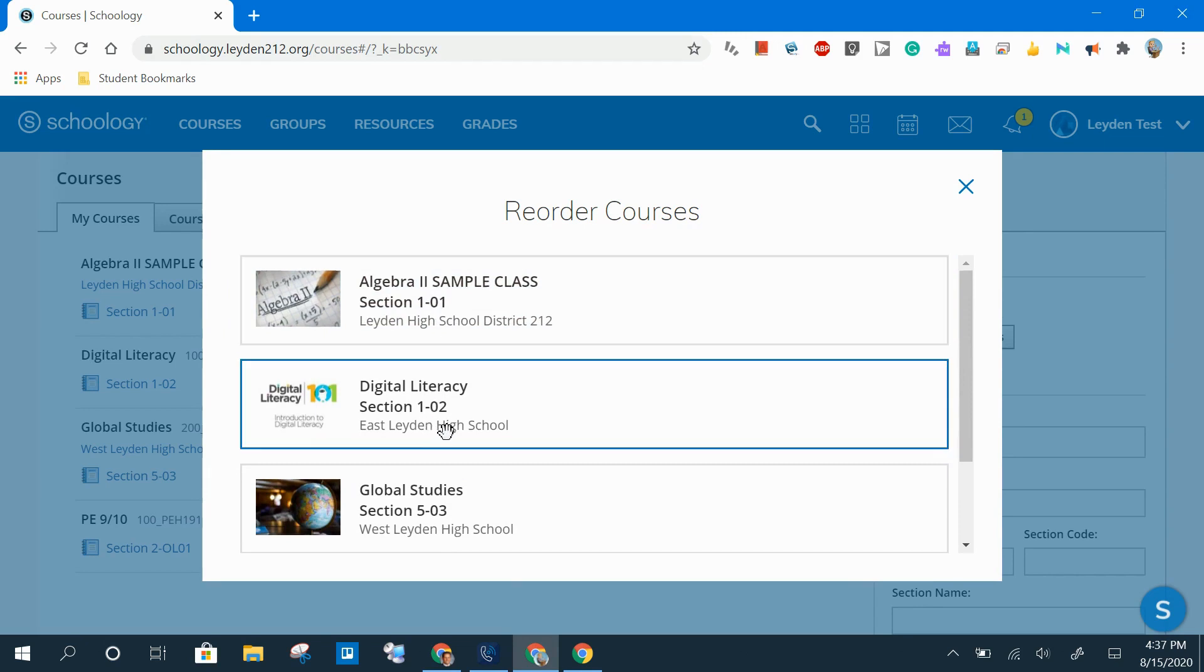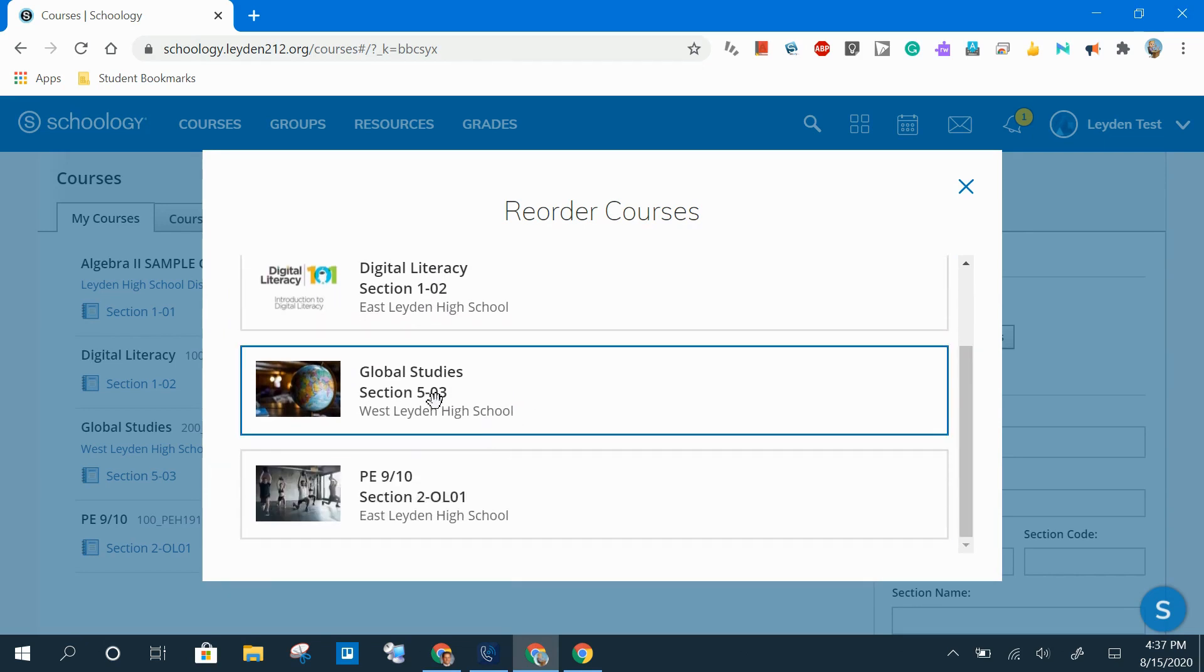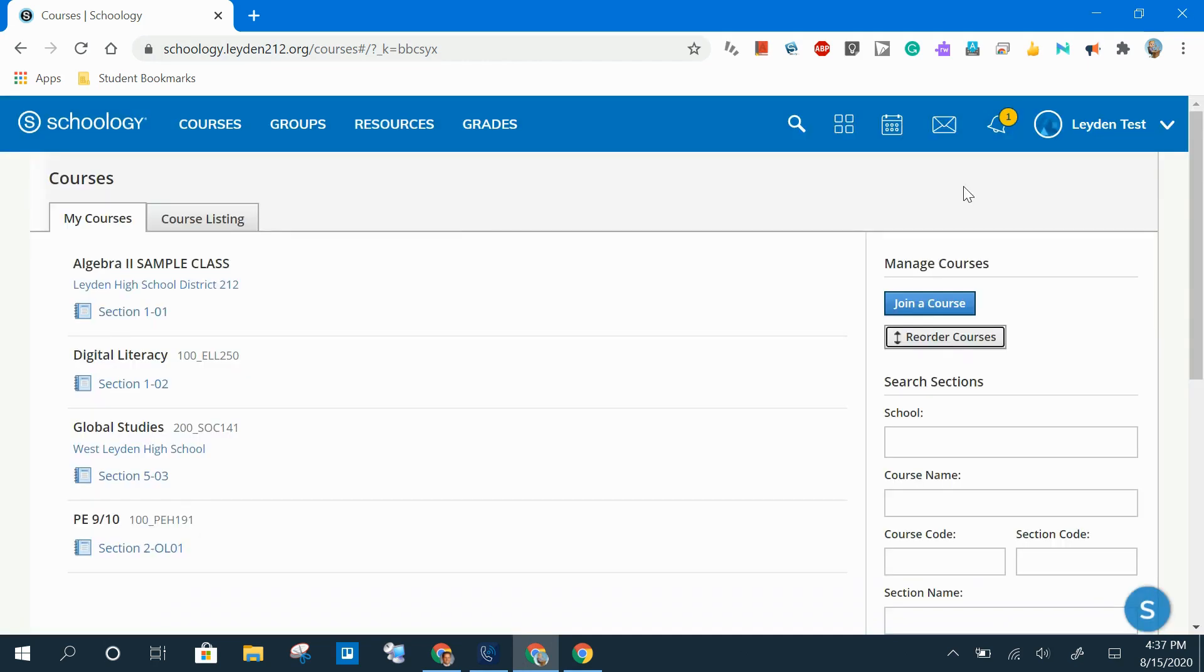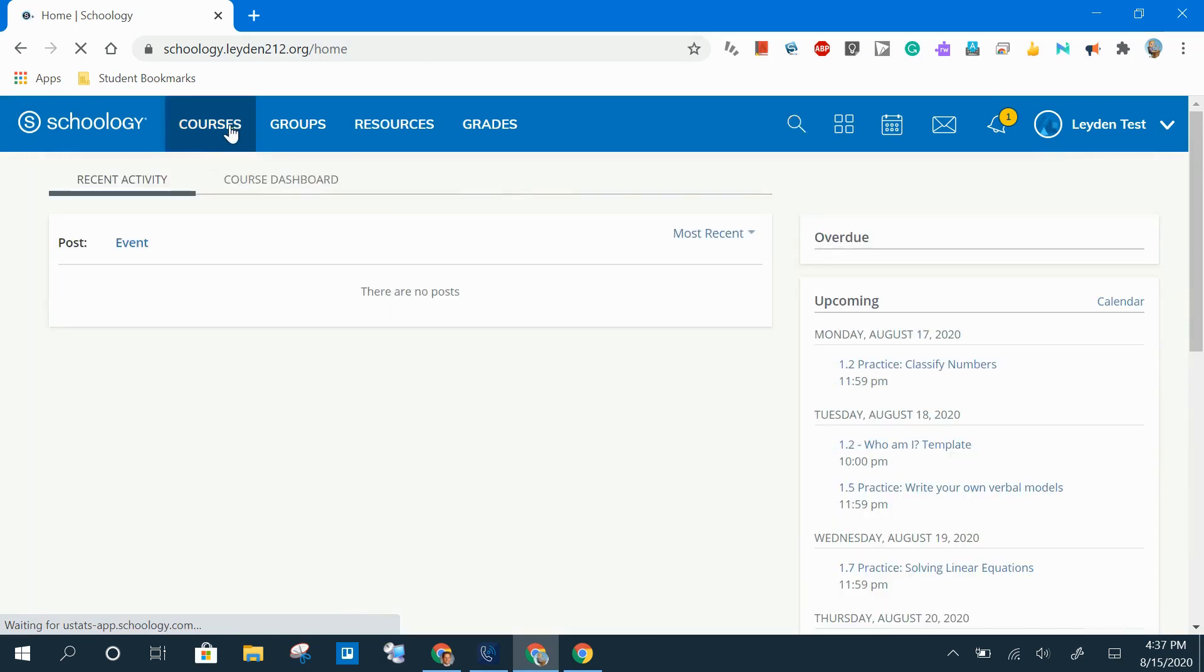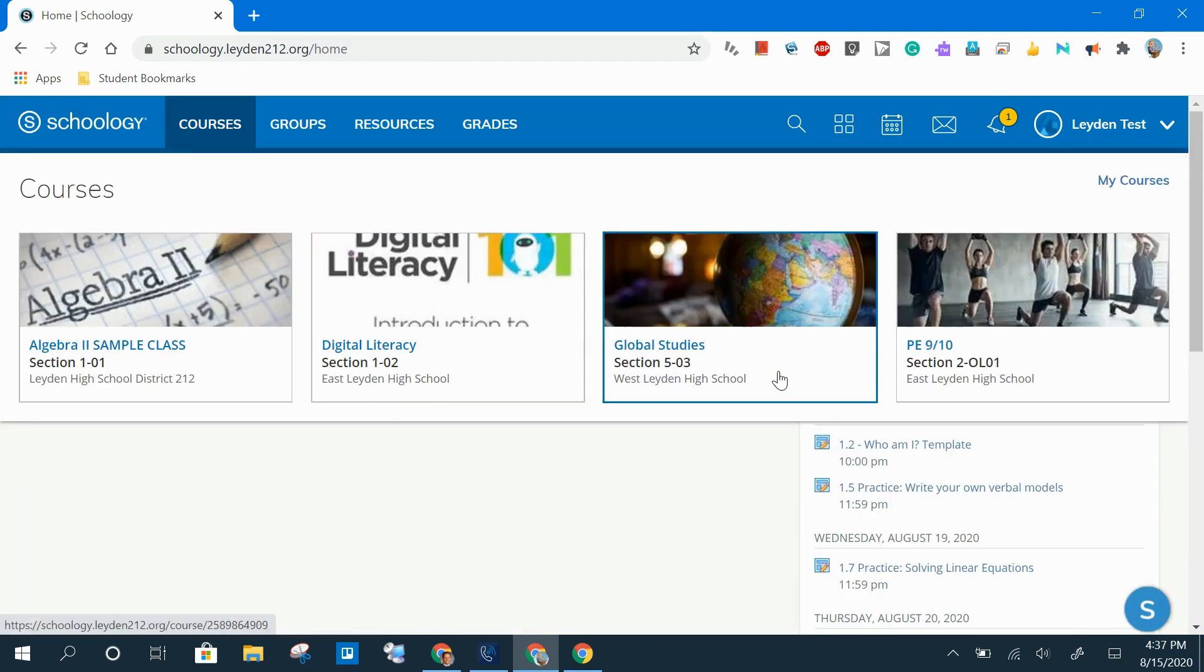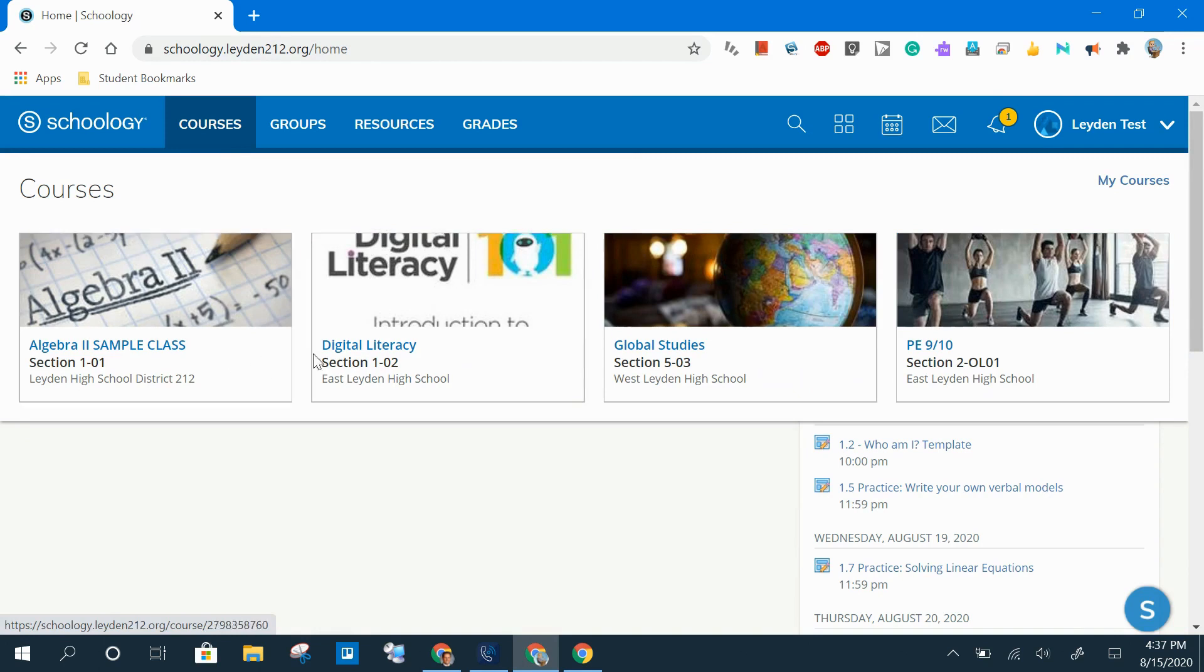Period 1, followed by Period 2, followed by Period 3, followed by My Online Course. When I close out of this and click on the Courses menu now, my courses are in the order that I saved them.